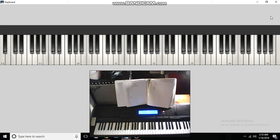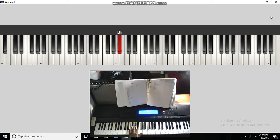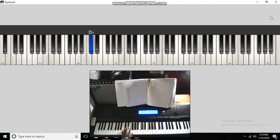This is in the key of D-flat. This is your 1, 2, 3, 4, 5, 6, 7, 8, 8, 7, 6, 5, 4, 3, 2, 1.